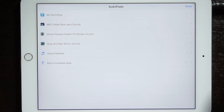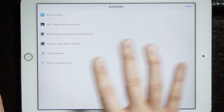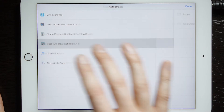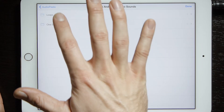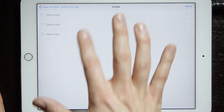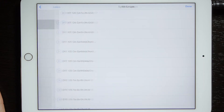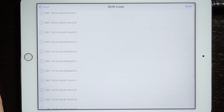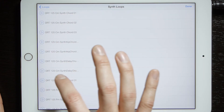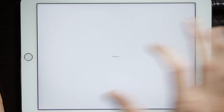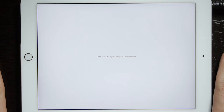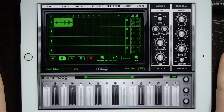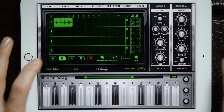So we'll open that up, which brings up your audio copy menu, and we will go ahead and select a loop — do a simple loop — and there you have it. Now it's pasted directly into Animoog.